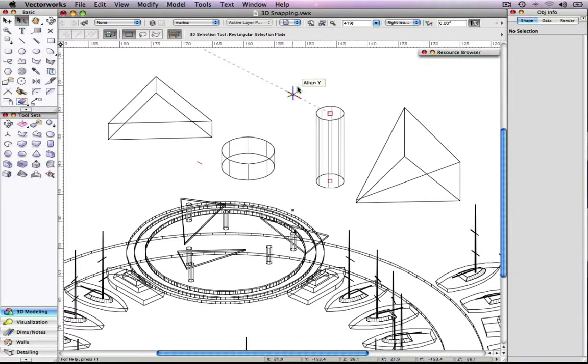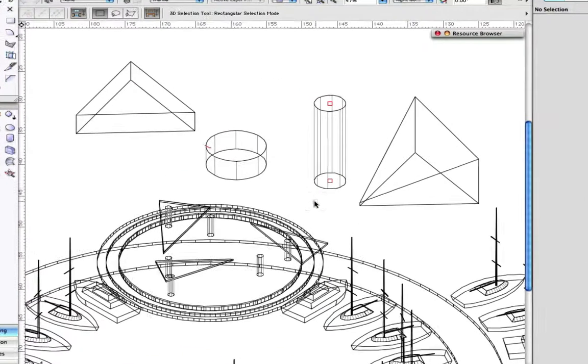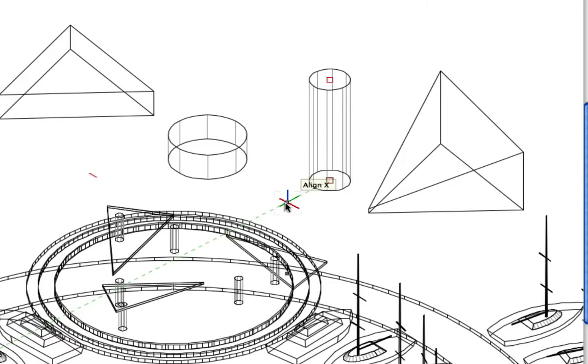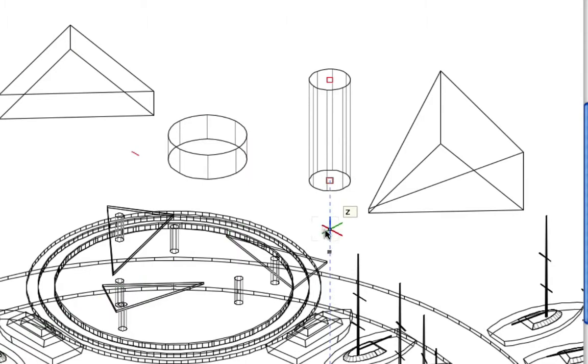A second improvement to 3D snapping is easy to use angle snaps. Angle snapping now shows angles in 3D and alignment points in the X, Y, and Z directions. These angle snaps also apply when drafting.